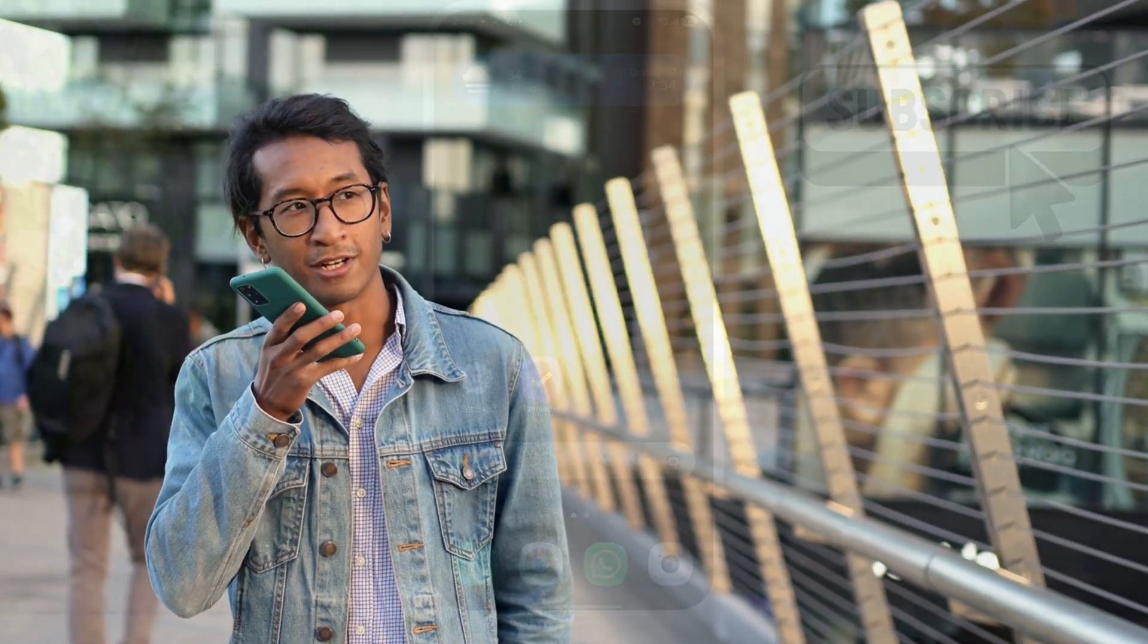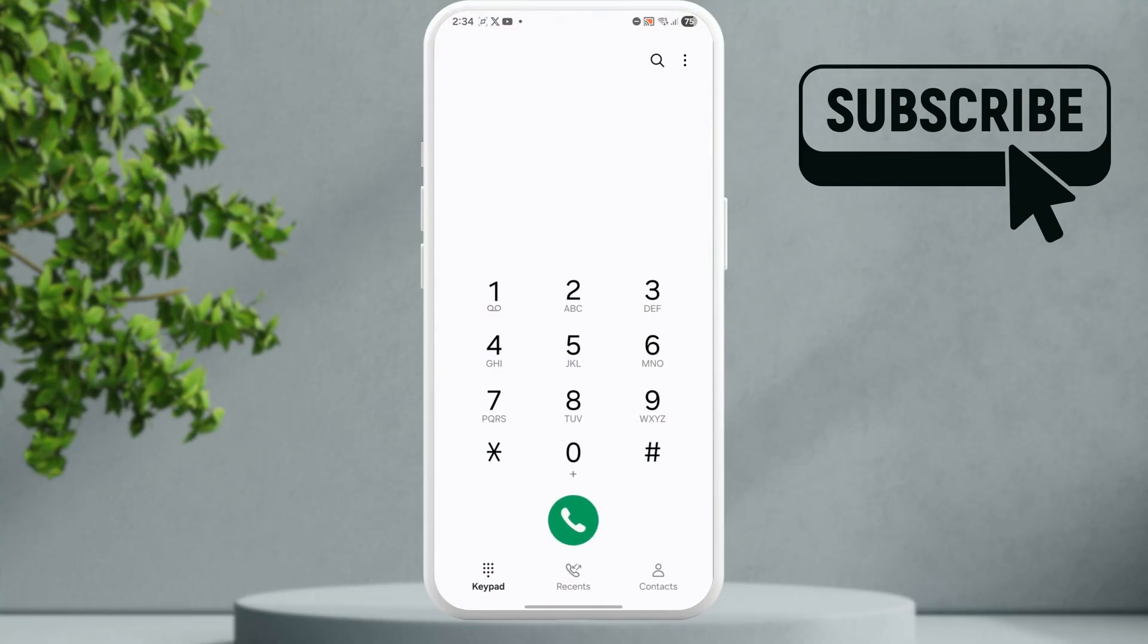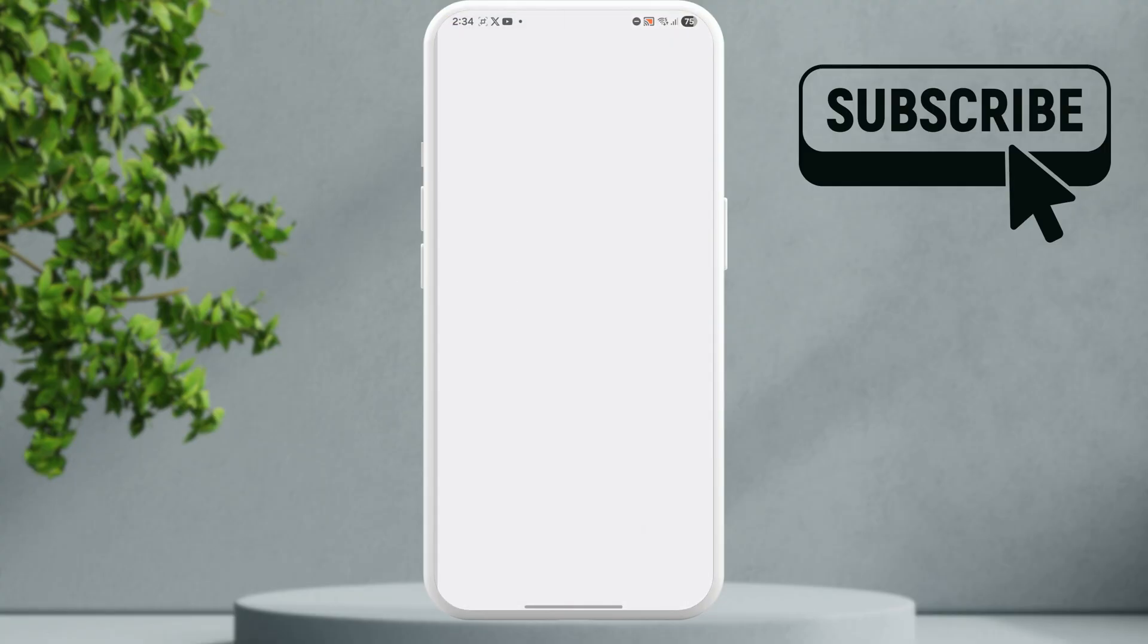In this video we'll show you how to turn off voicemail on your Android phone. So to do this first open the phone app. Now tap the three dot icon in the top right corner and then select settings.